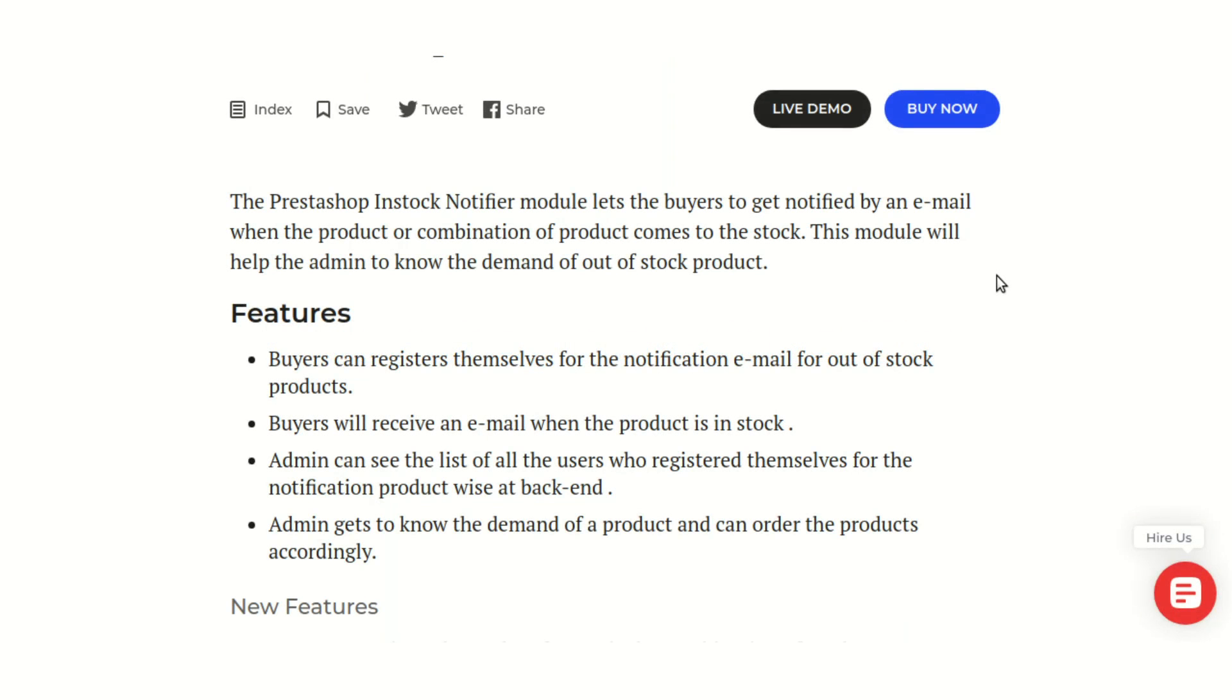Hello everyone, and welcome to this video tutorial of PrestaShop InStock Notifier module. In this video, I'll explain the process to configure the module and show you how this module can be beneficial for you.